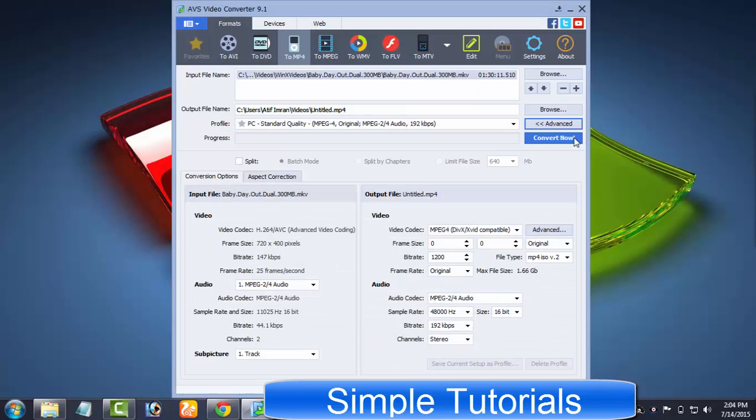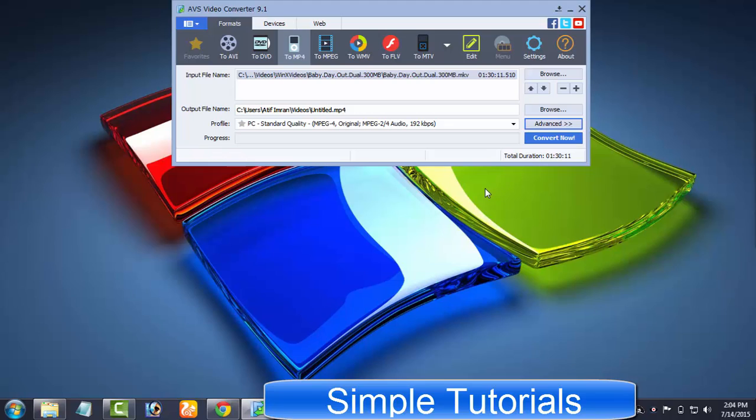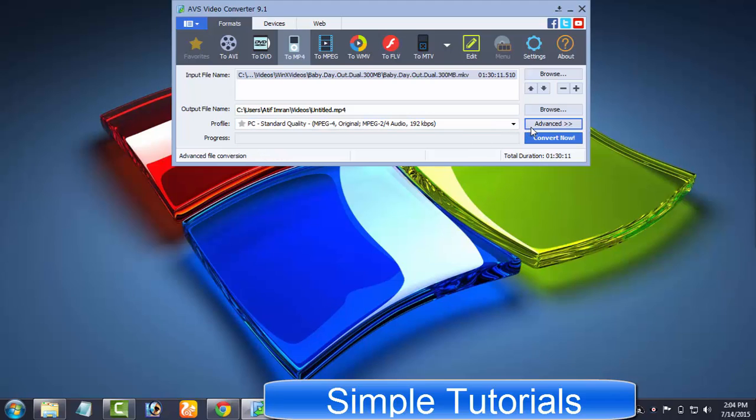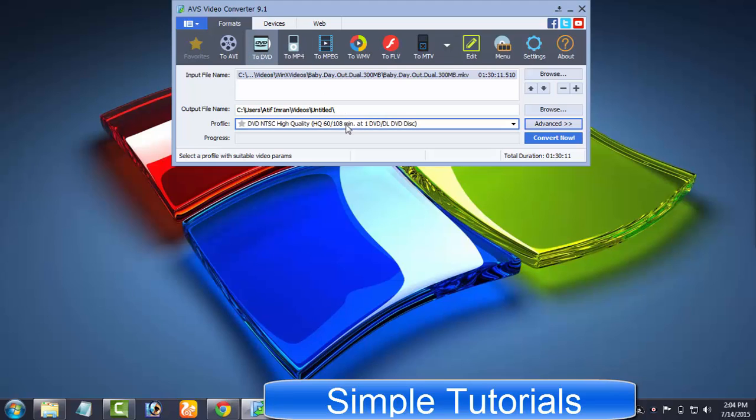For example, how to use AVS Video Converter to add subtitles to videos, how to burn a DVD, how to burn DVD without converting, and how to convert DVD to MP4.